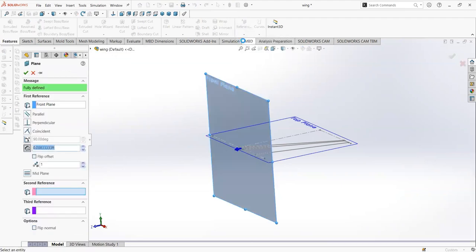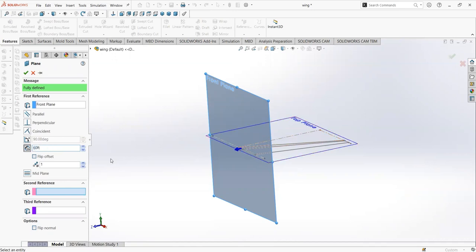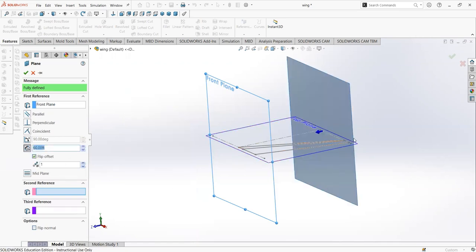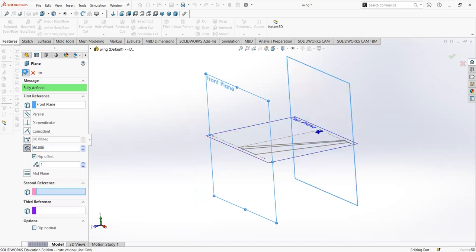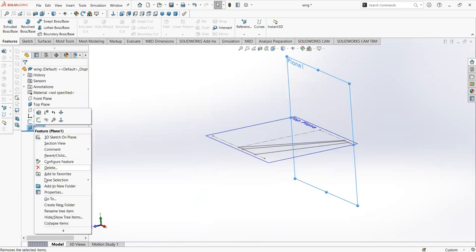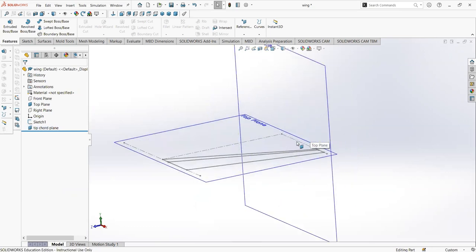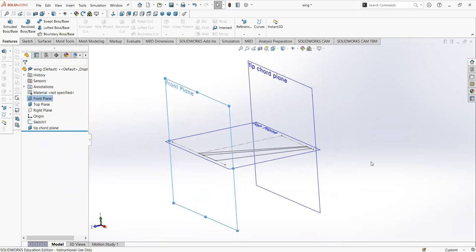In order to do so, I'm going to insert another plane that's parallel to the front plane and located at the tip cord distance. I'm selecting the front plane, clicking Features, then Reference Plane. As you can see, now we have this new plane. The offset is going to be at the half span — so 60 feet. It automatically makes the new plane offset 60 feet; however, it's in the wrong direction, so I'll click Flip Offset. Now it's in the correct position. I'm going to save and rename this plane as tip cord.